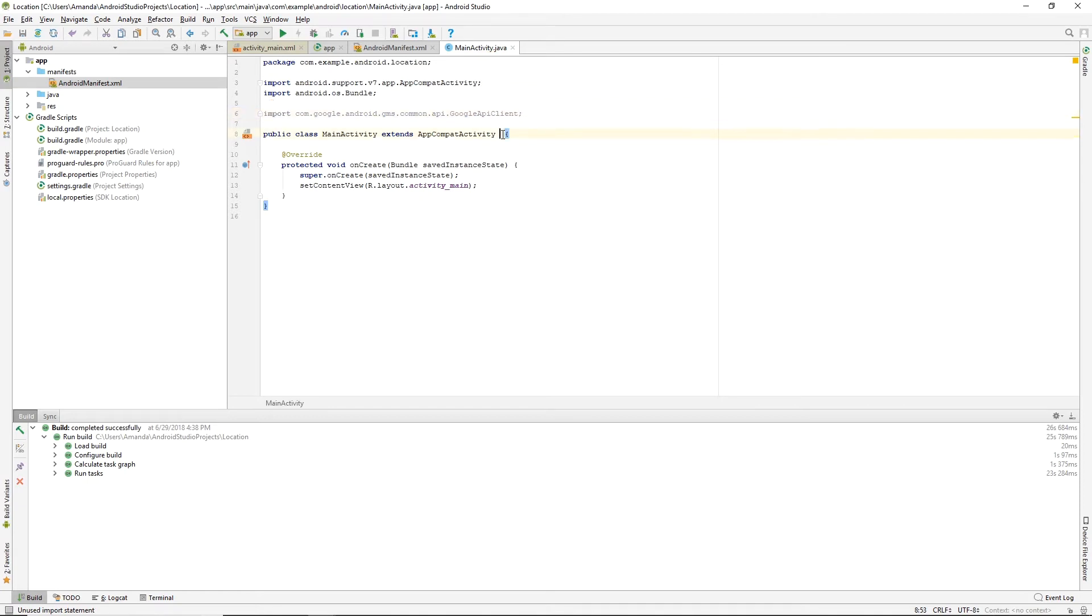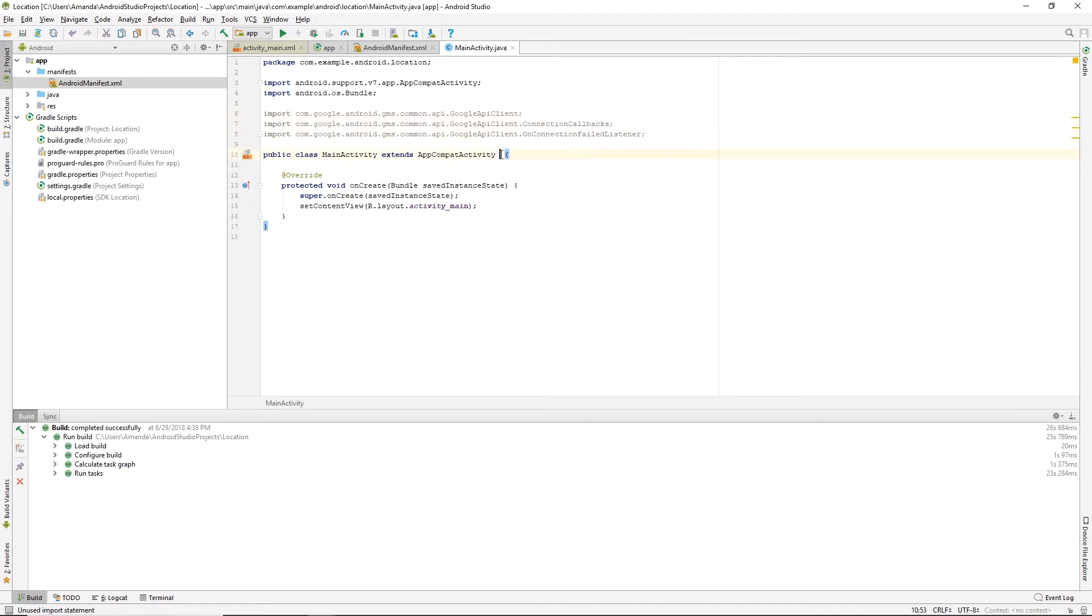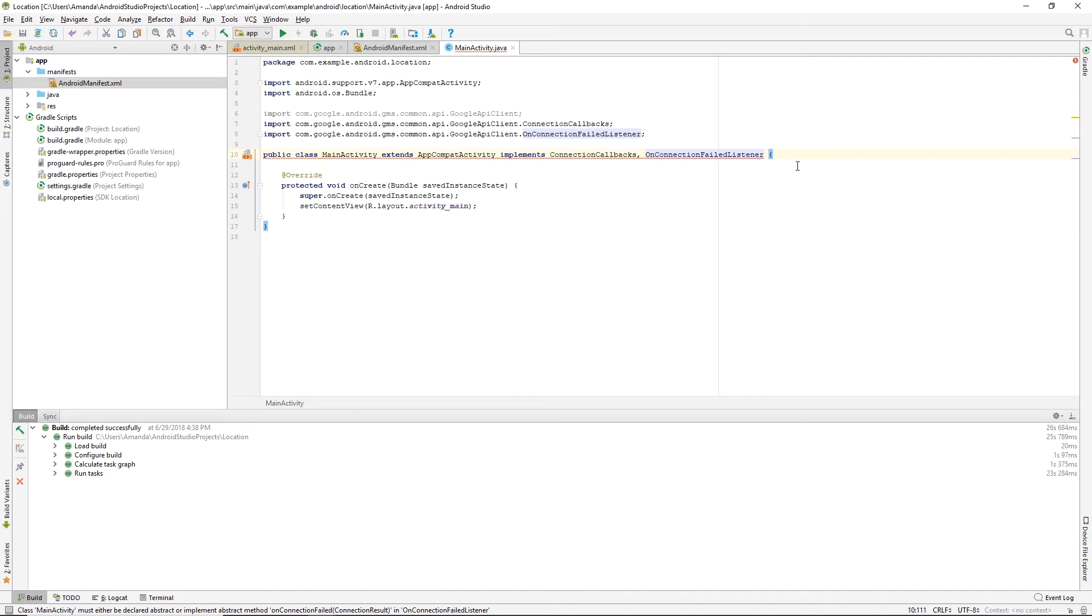We'll have the MainActivity implement connection callbacks and onConnectionFailedListener. Now we'll set up the Google API Client.